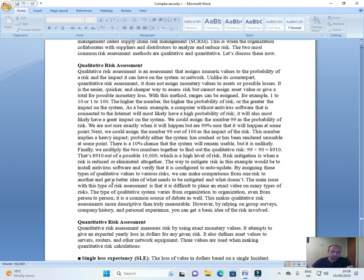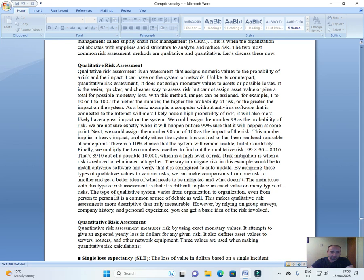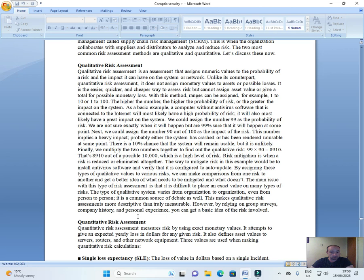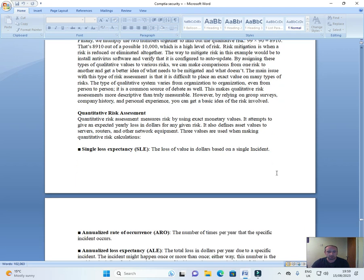By assigning these types of qualitative values to various risks, we can make comparisons from one risk to another and get a better idea of what needs to be mitigated and what doesn't. The main issue with this type of risk assessment is that it is difficult to place the exact value on many types of risks. The type of qualitative system varies from organization to organization. Even from person to person, it is a common source of debate as well. This makes qualitative risk assessments more descriptive than truly measurable. However, by relying on group surveys, company history, and personal experience, we can get a basic idea of the risks involved.